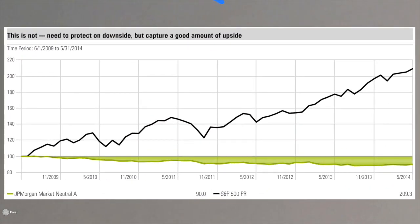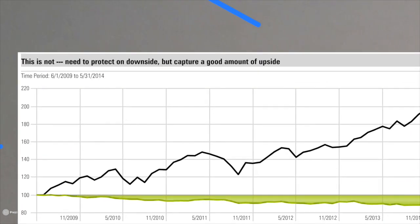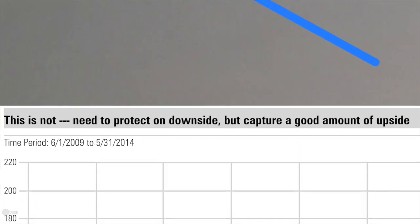Conversely, this chart is what alternatives shouldn't look like. This is a JP Morgan market neutral mutual fund product from the point of the market recovery in 2009 until the end of May 2014. What if you, as an investor, because this asset class is labeled alternative, allocated a piece of your portfolio to it hoping to receive alternative benefits — yet the market doubles but your JP Morgan fund received none of the upside? To be labeled alternative, you need to protect on the downside but also capture some upside.